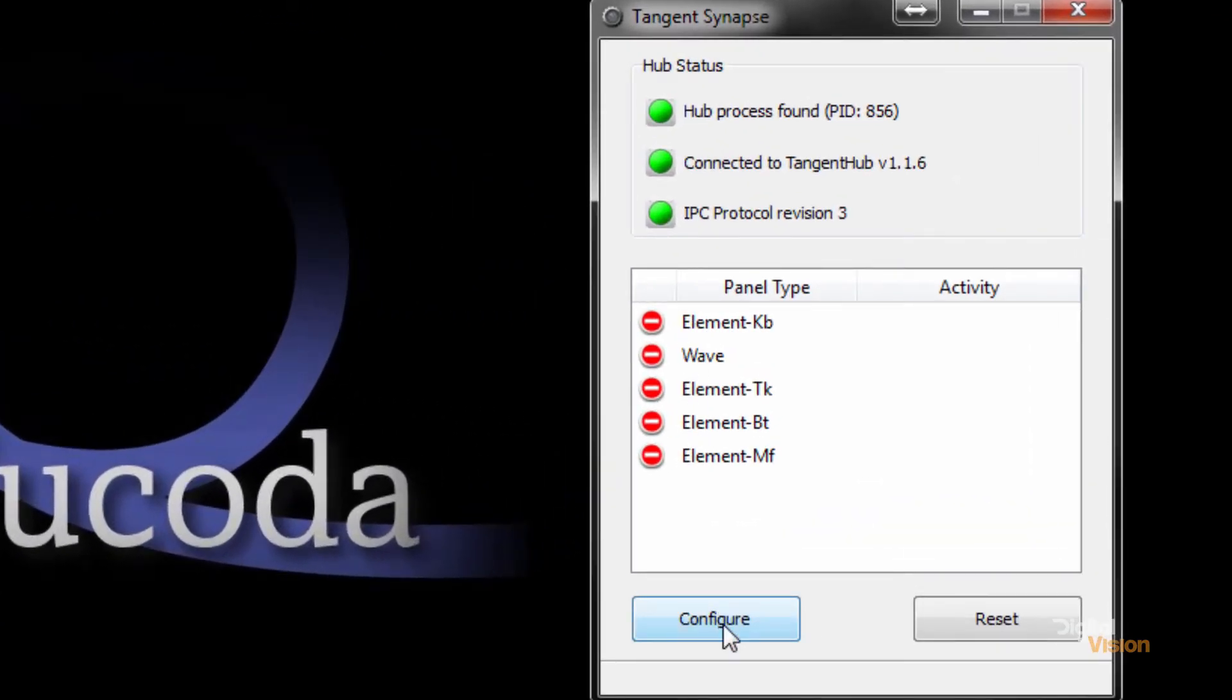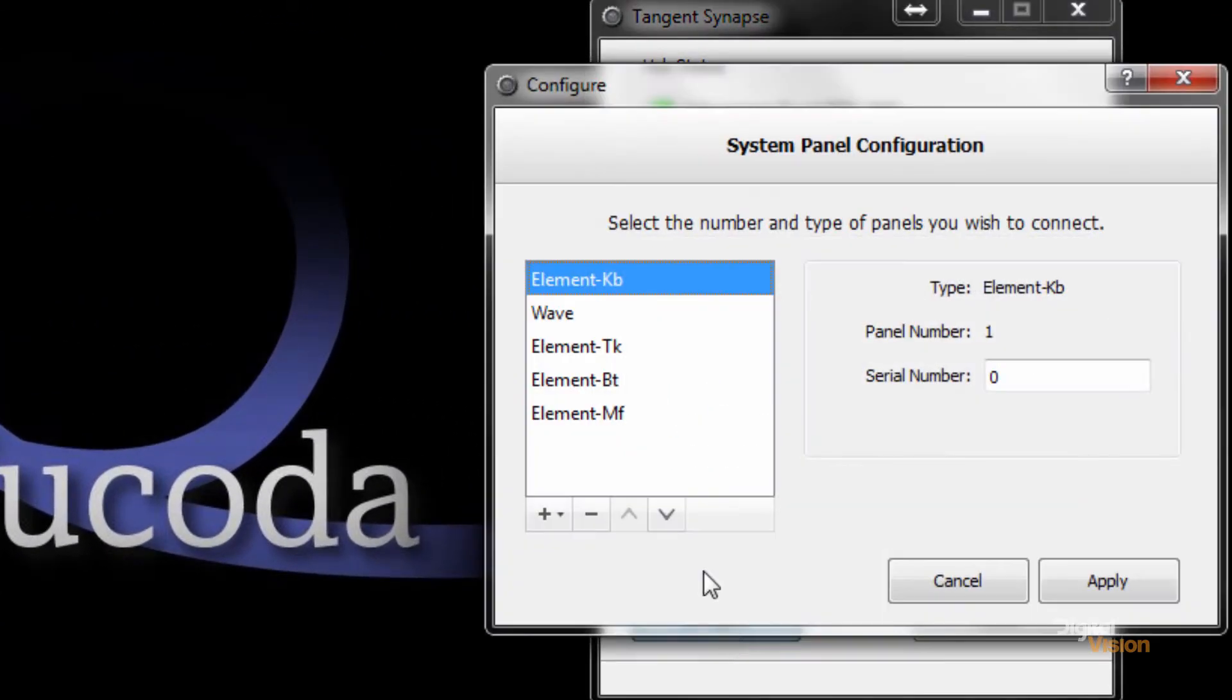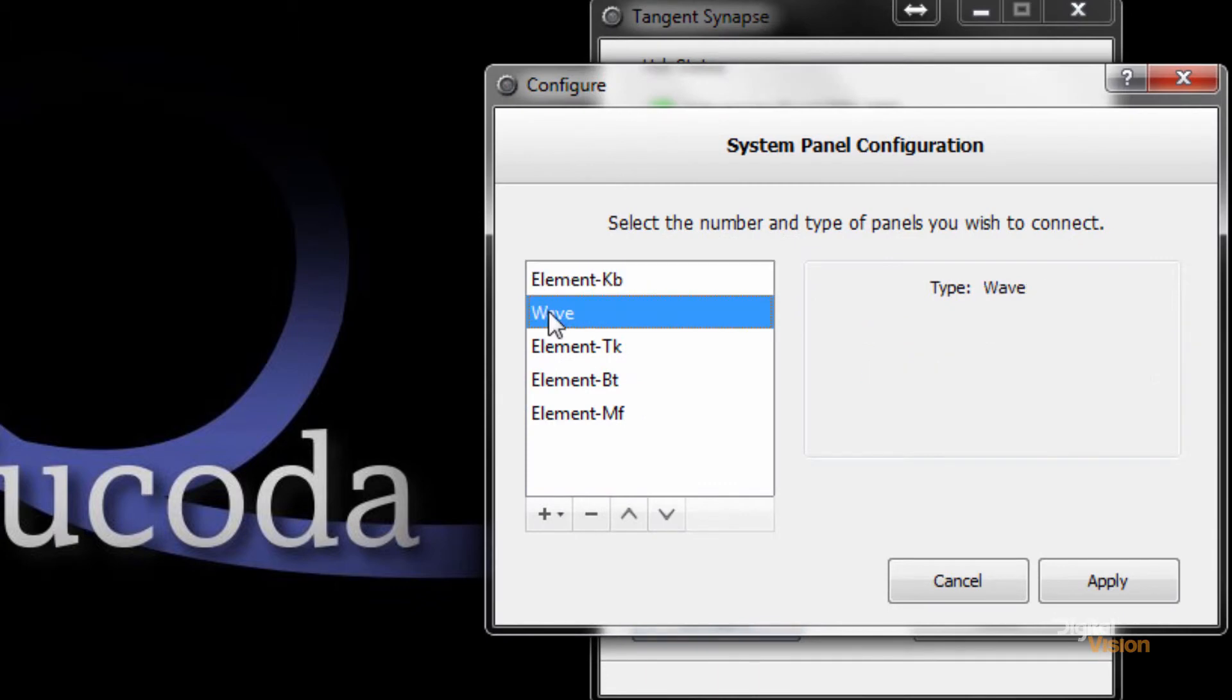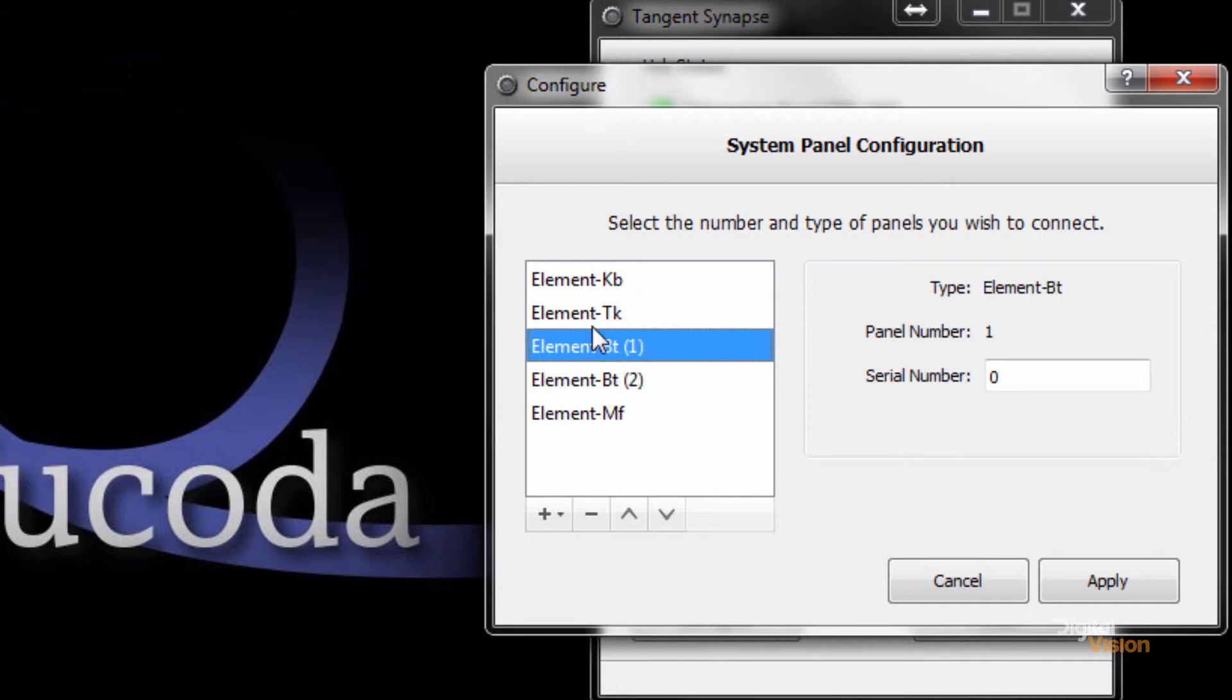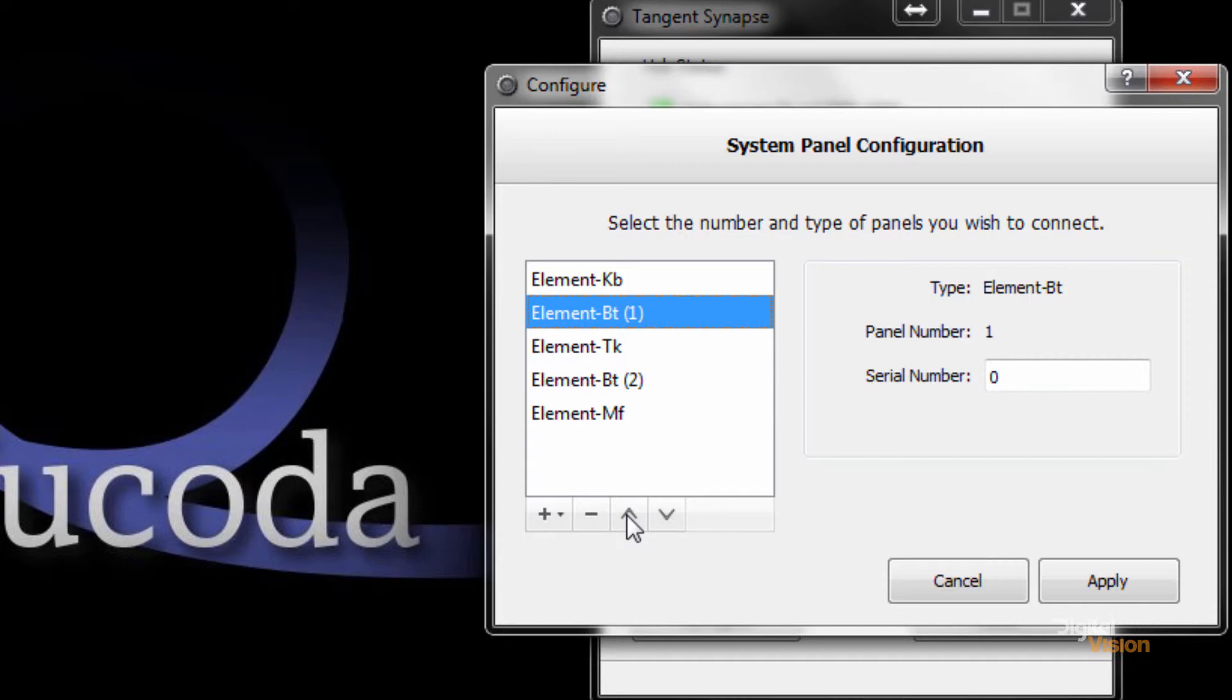I'm going to get rid of the wave panel and add a button panel. You'll now see that we have two button panels, and I'm going to move that to the very end and organize it.